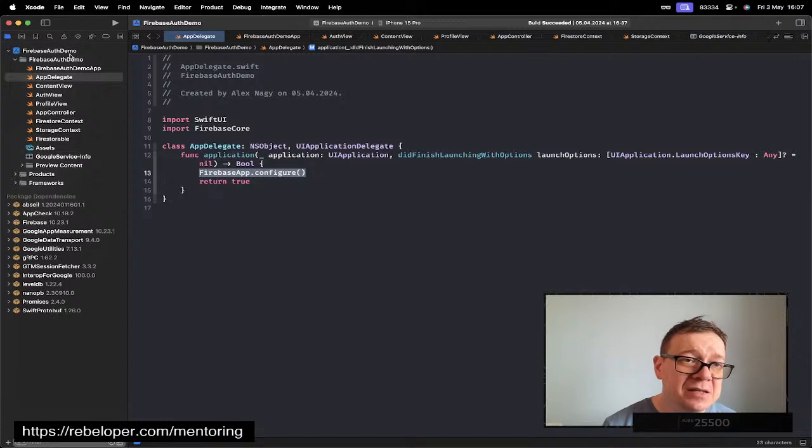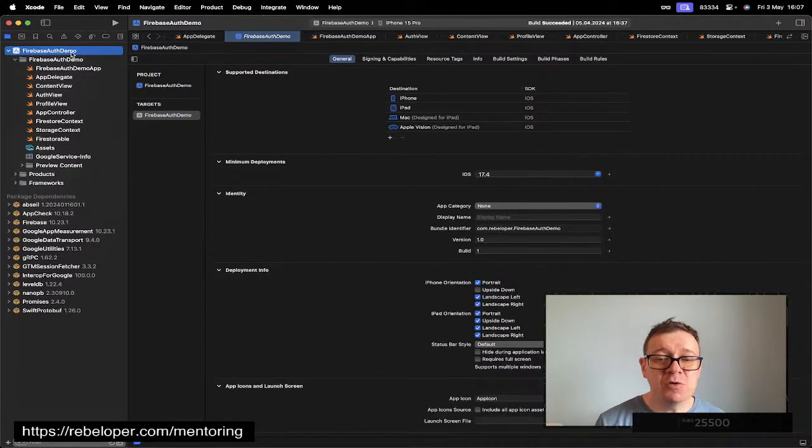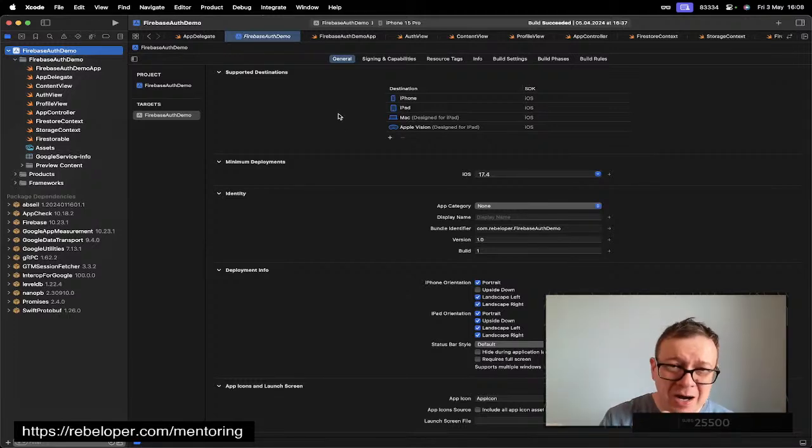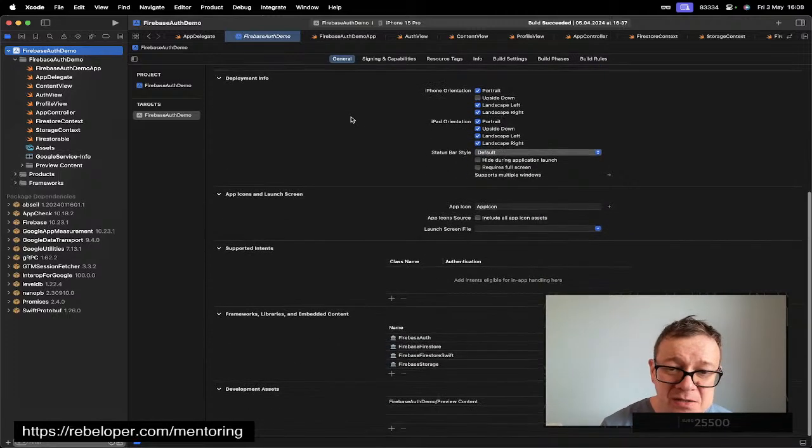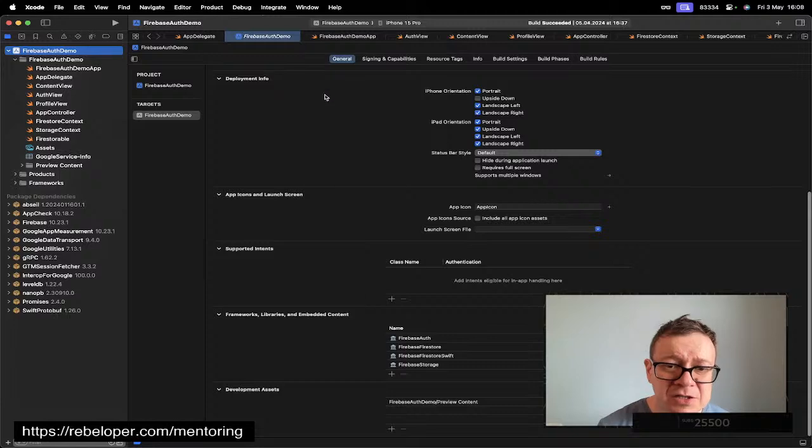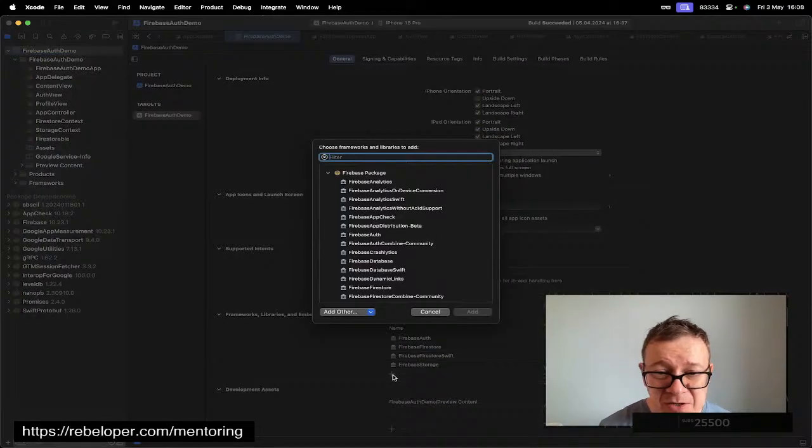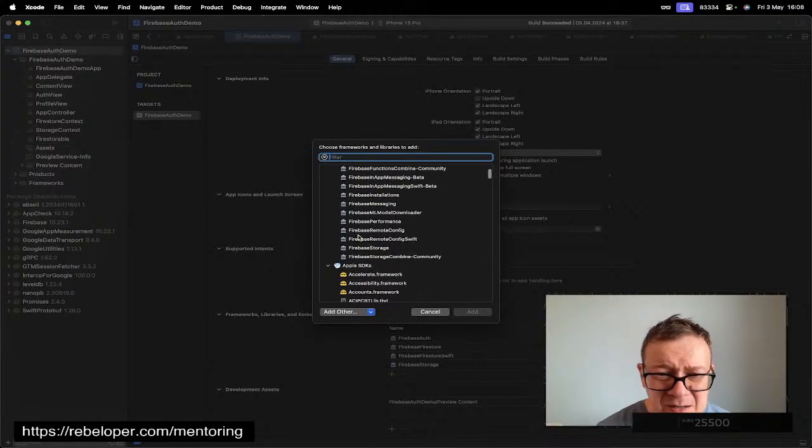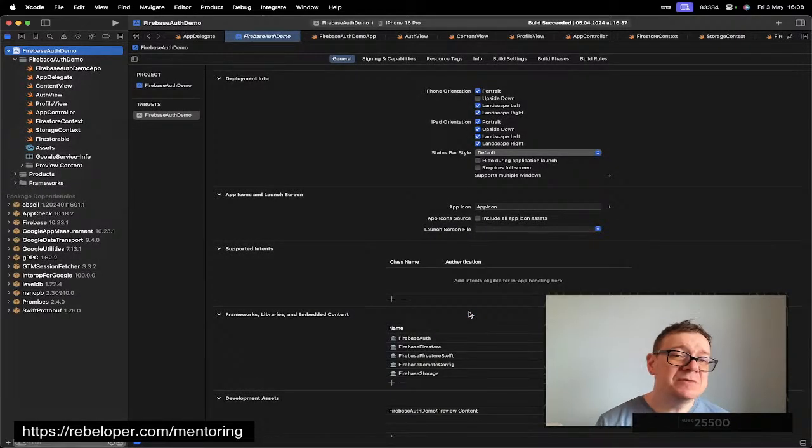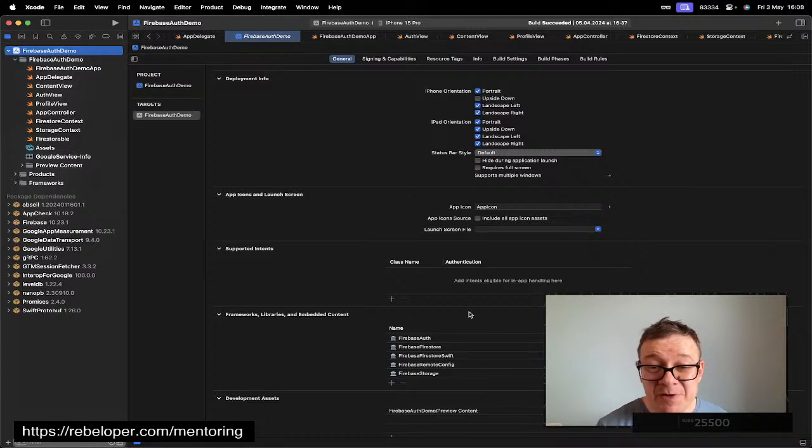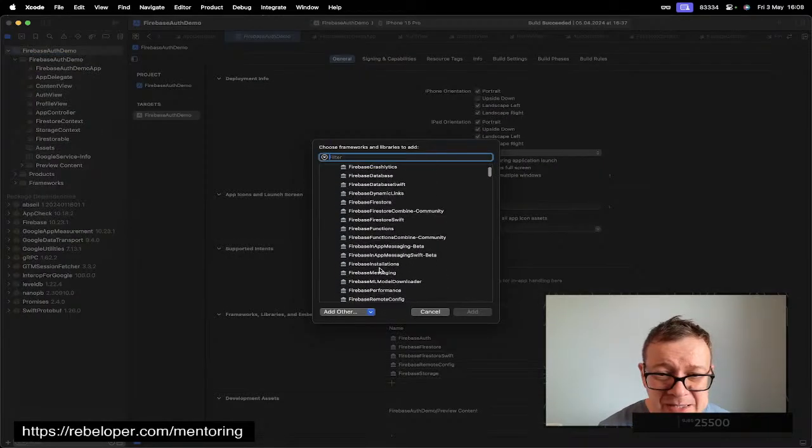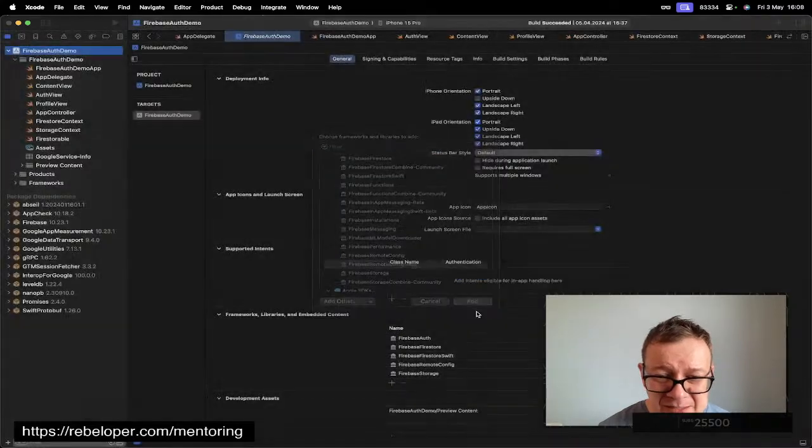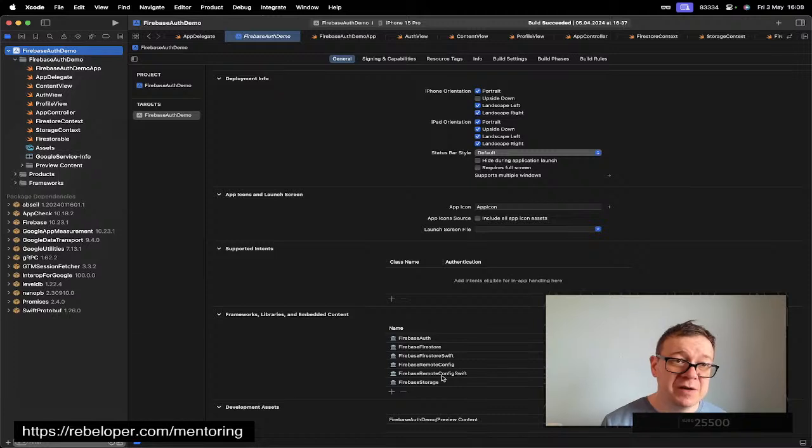Now the second important thing is to add Remote Config library into your app. You could do that while you add the Swift package, or if you have already done so like I did, you just want to go under your target General and scroll down to Frameworks Libraries and Embedded Content, click on the plus right here and search for it. Here it is: Firebase Remote Config. Let's add that. Because we are going to use some property wrappers, also add the Swift one: Firebase Remote Config Swift. Make sure that both of them are right here.